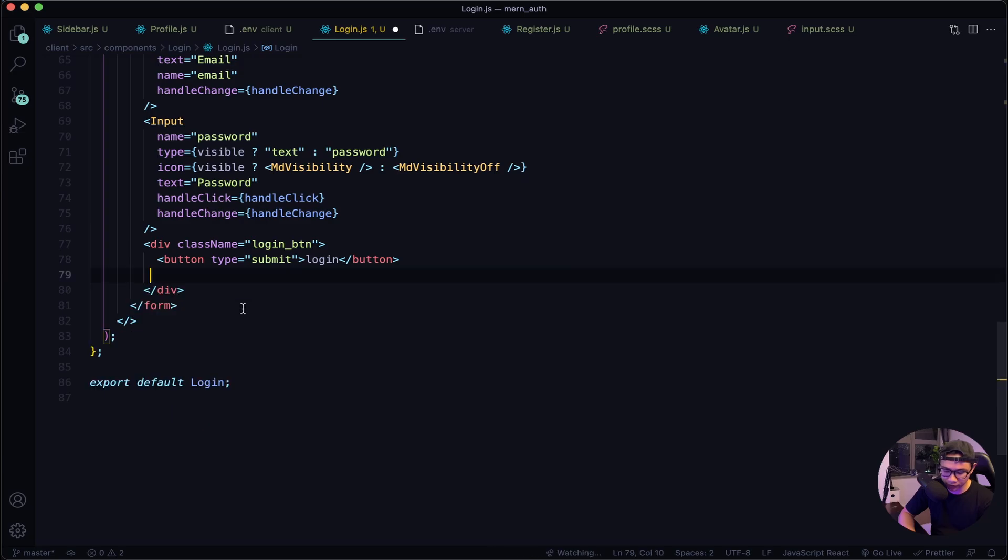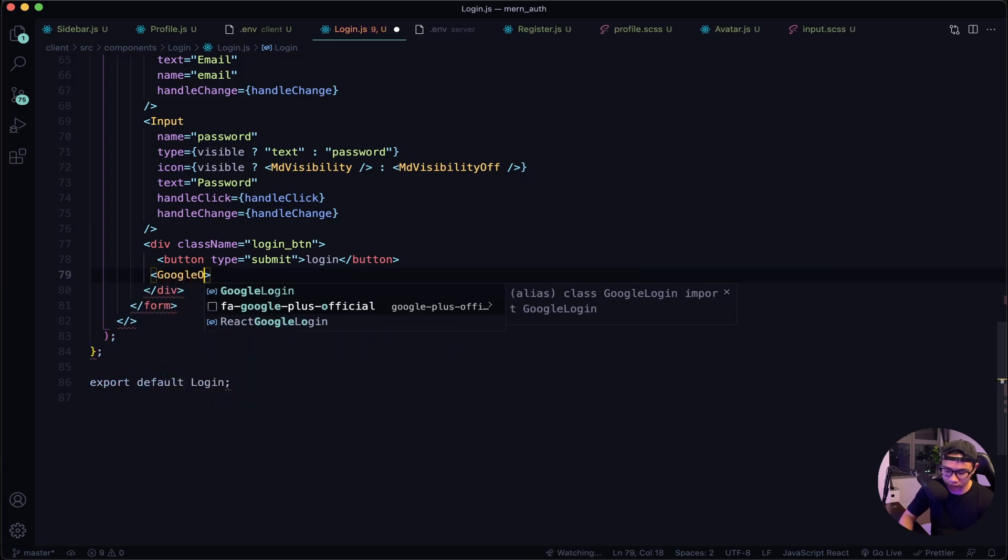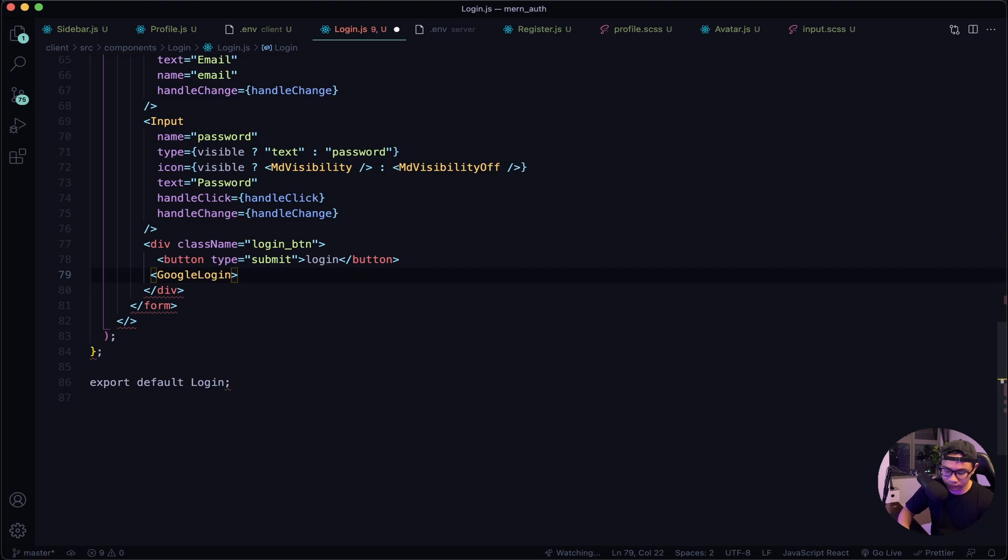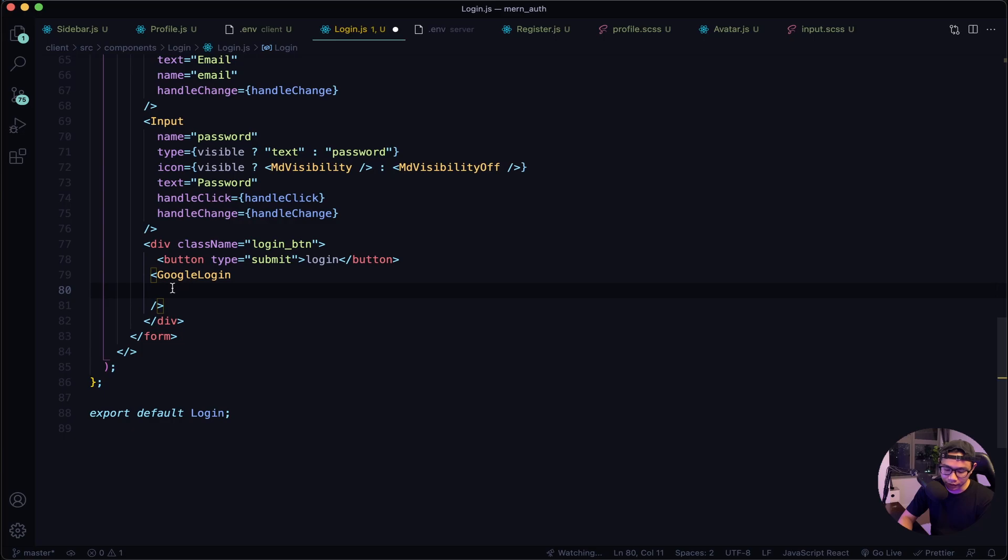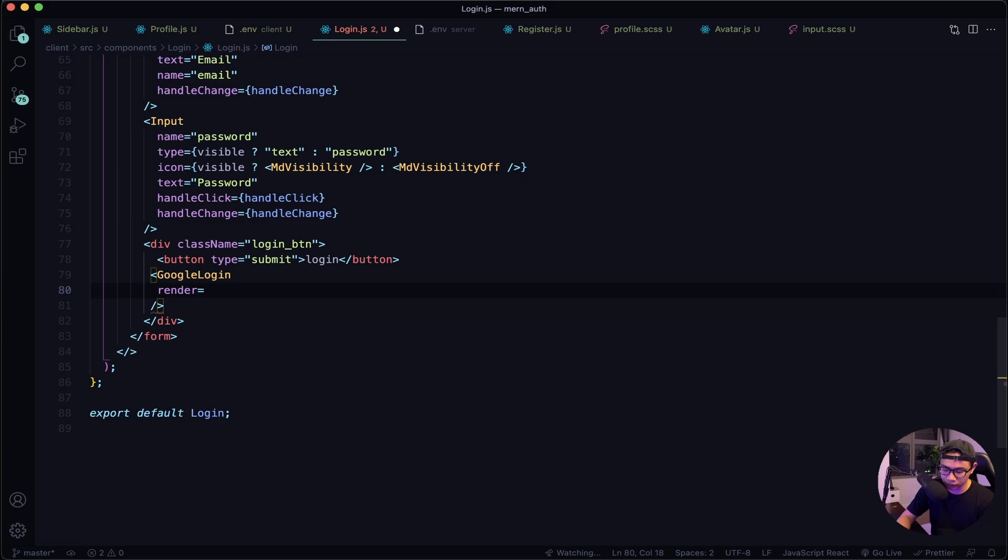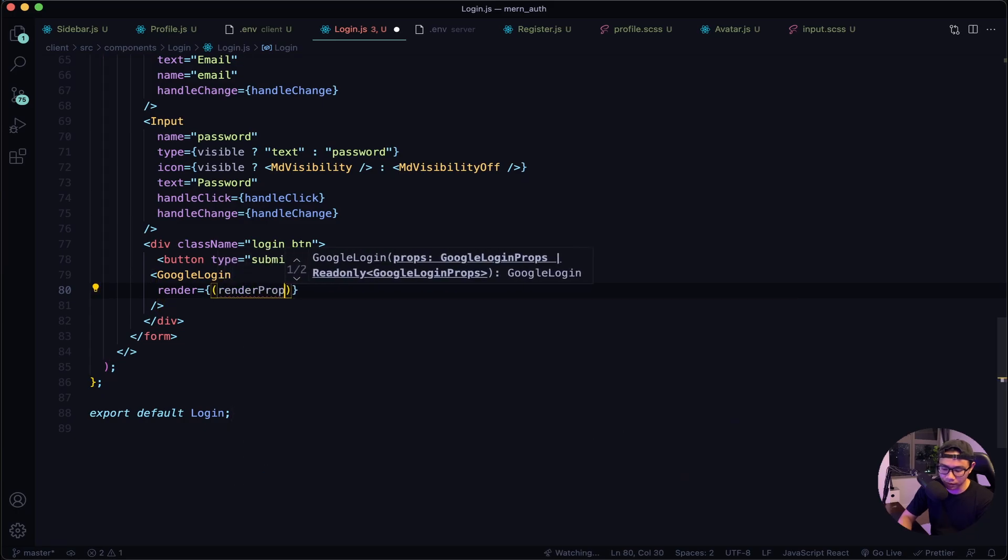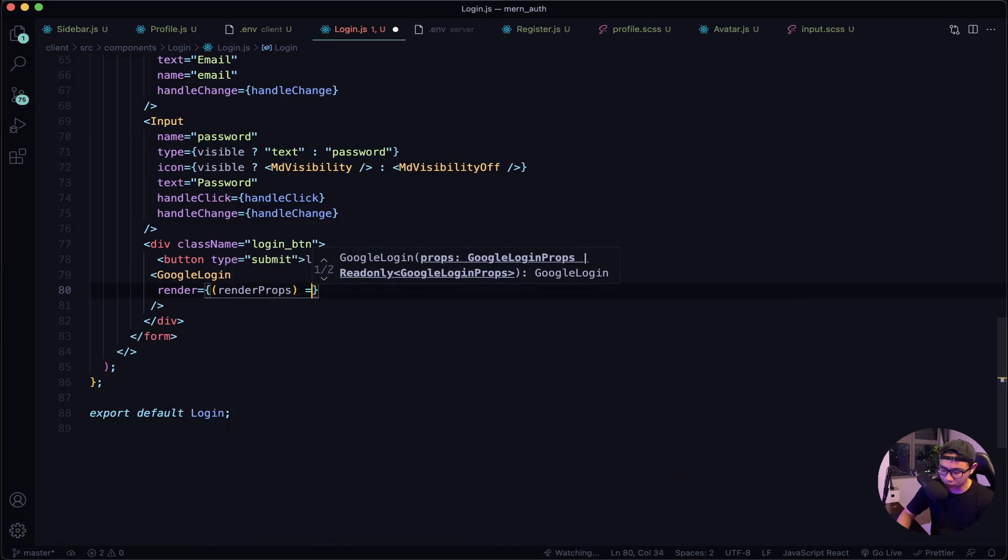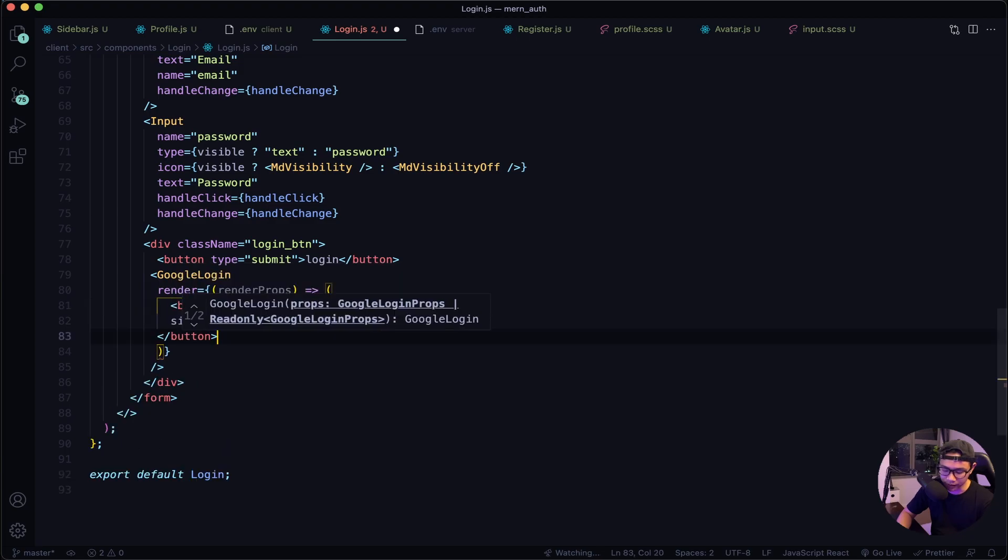Now let's scroll down to our buttons right here. Let's cut this line to our clipboard and then use the GoogleLogin. It will be a self-closing tag. Next we want to use a render prop because we want to use our custom button. So let's say render equals and then let's say render props. It will render out our button so paste our button back in right here.